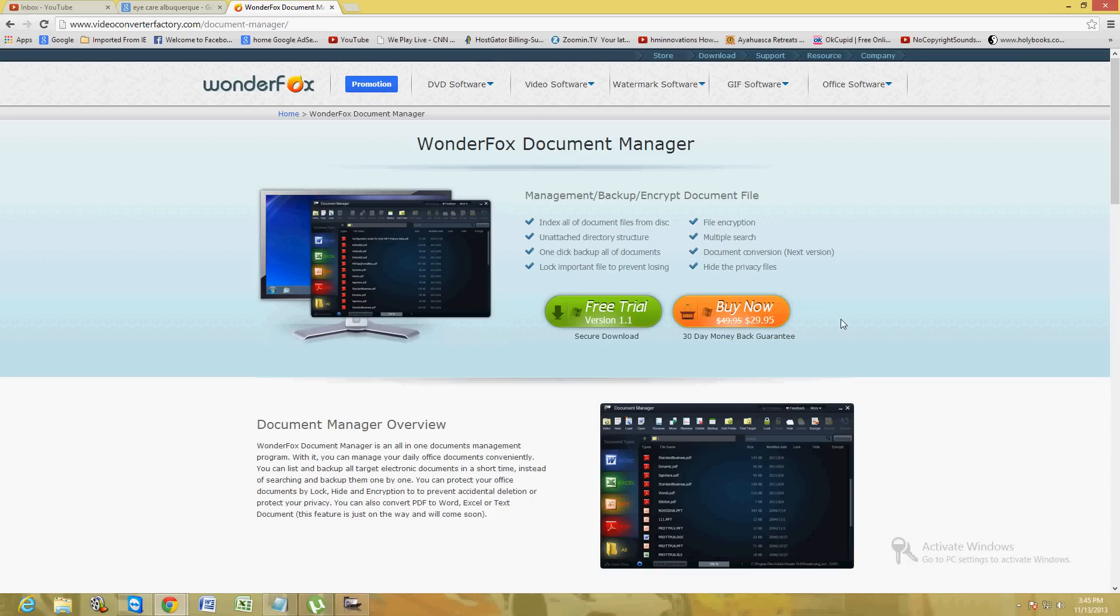I'm going to show you how to do this using WonderFox Document Manager. I am on the download page right now and I will post a link in the description of this video so you can go to it and download the free trial. Click on the green free trial button.